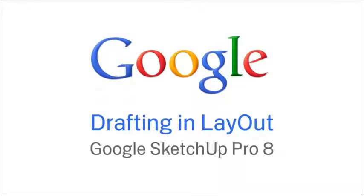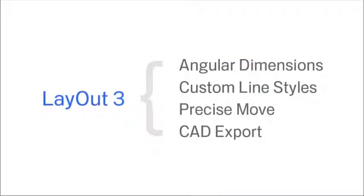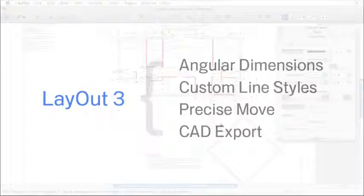Google SketchUp Pro 8 includes Layout 3, a 2D documentation and presentation tool for professionals. With several new tools, Layout 3 makes it easier than ever to create professional design documents from your SketchUp models.